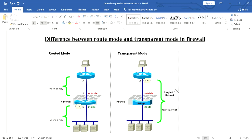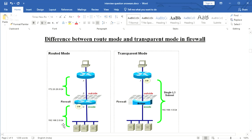The difference between route mode and transparent mode is: when a firewall is used to provide security between two different networks — for example, the outside network is 172.20.20.0 and the private network is 192.168.2.0 — that is when route mode applies. When providing security between two different networks, we configure the firewall in route mode.